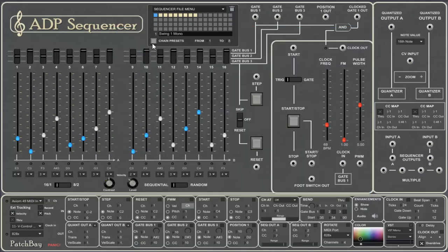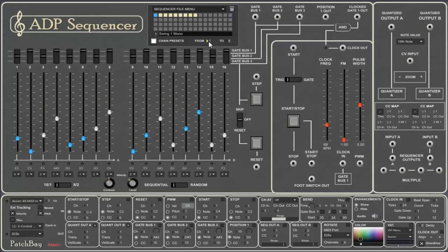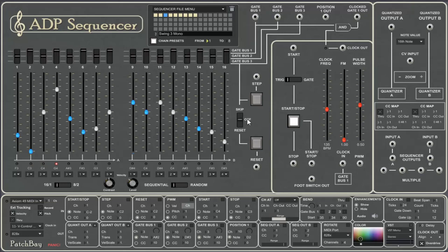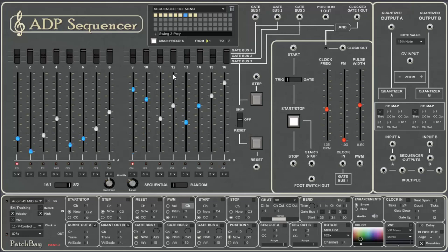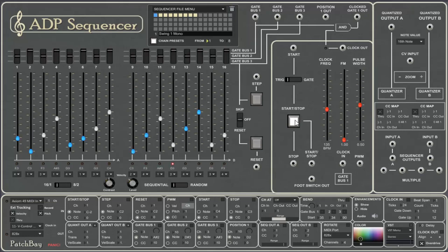We can also chain our presets. So when this is selected, we say from what sequence to what sequence. We're going from one to eight. So we'll play from one to eight and loop around. Speed it up. Four, five. So that's very powerful. Your sequences can be of any length. They can have any different settings you want, so that you might think of this as a kind of song mode.